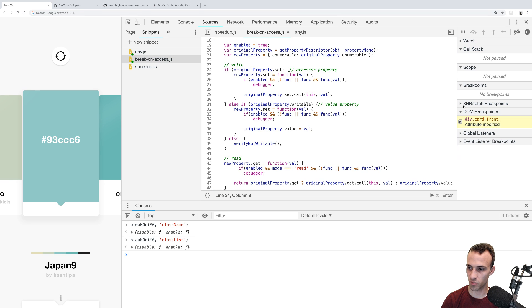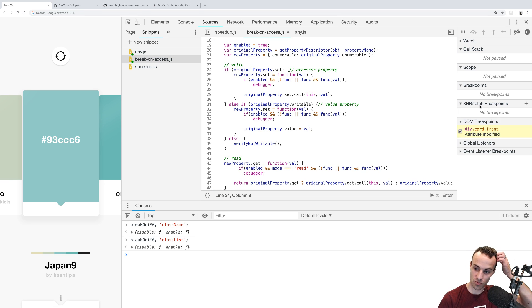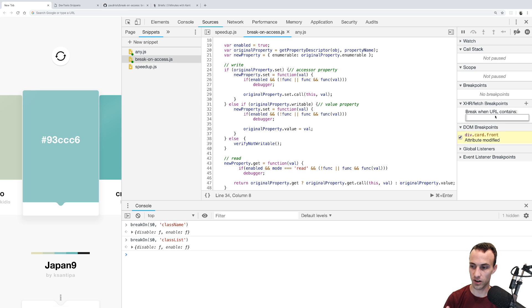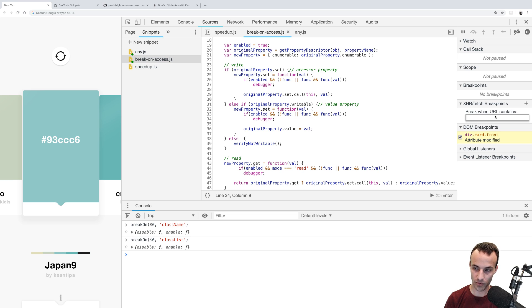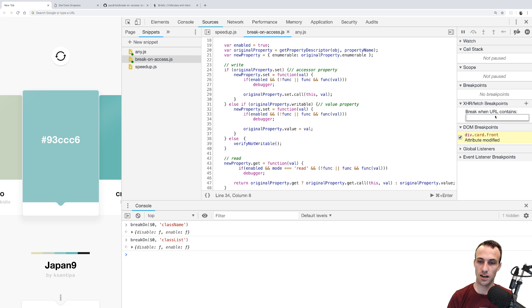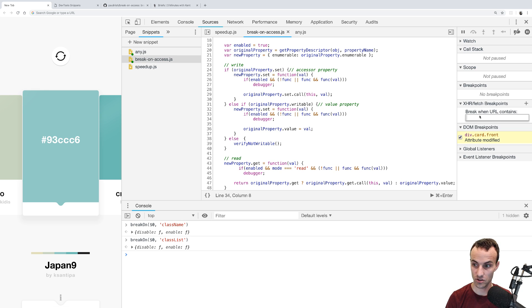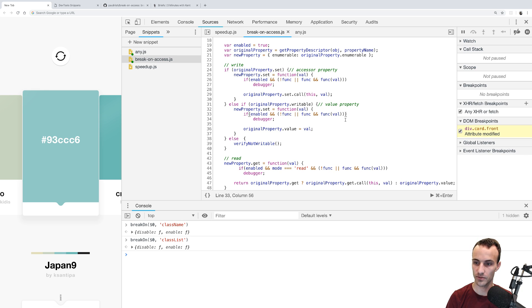You also have XHR and fetch breakpoints, which are pretty cool. You can add one and say, 'whenever a URL contains a certain string, break on the JavaScript that is making that fetch.' Then you can go backwards through the call stack. That's super, super helpful.